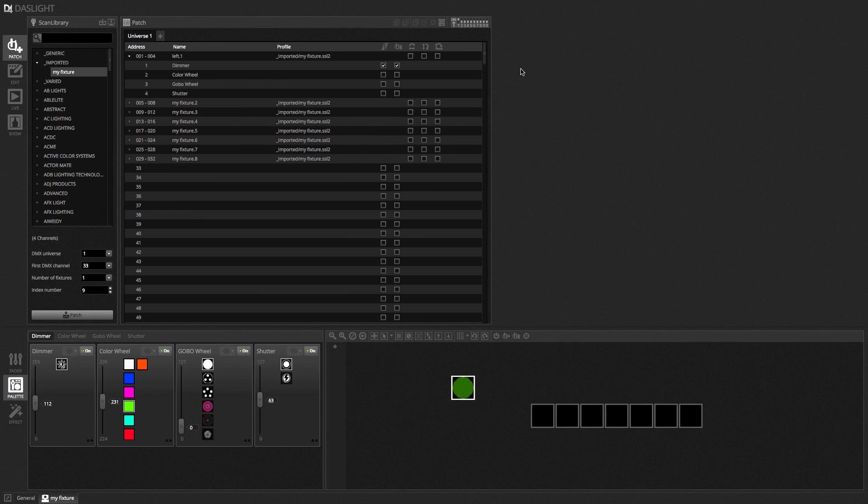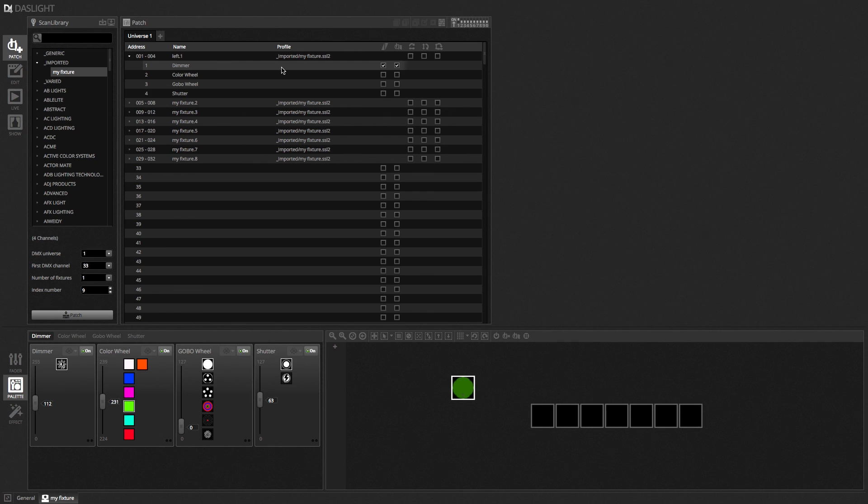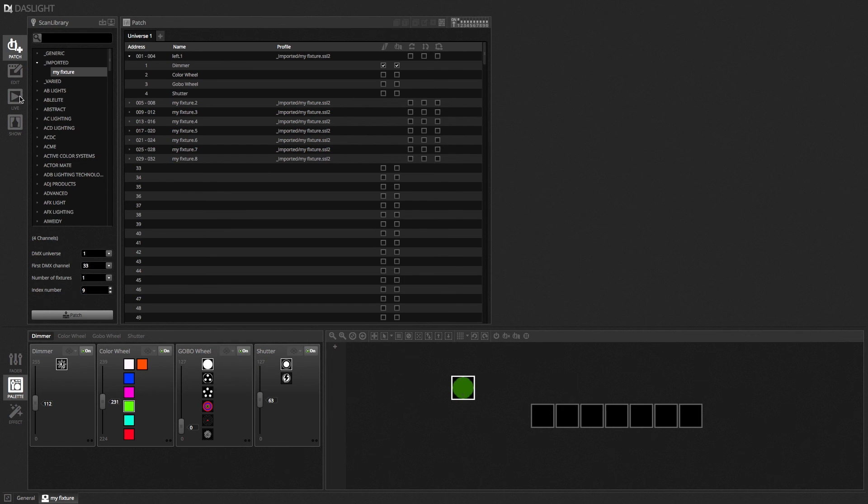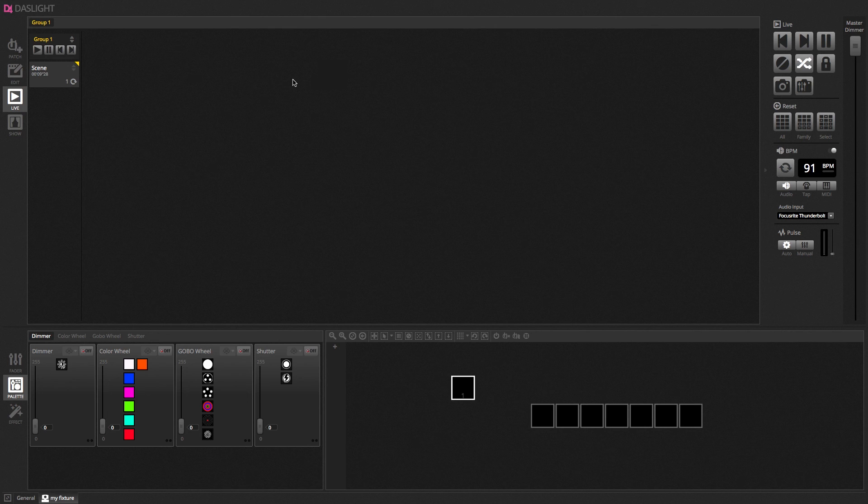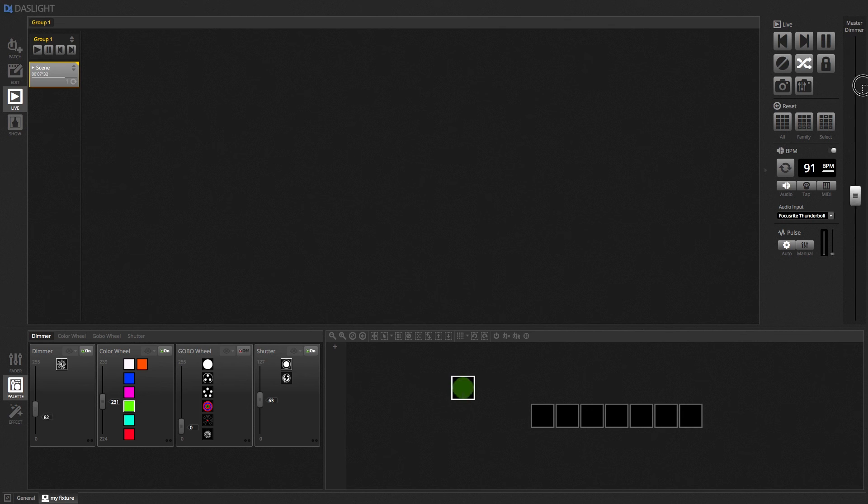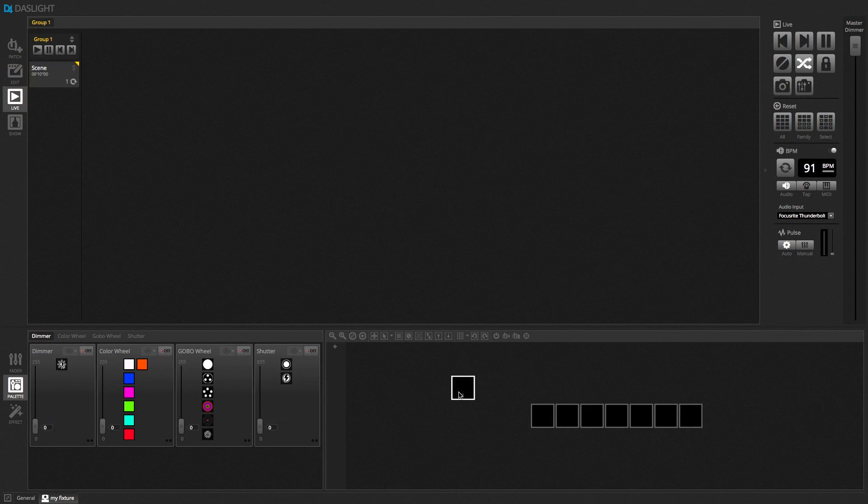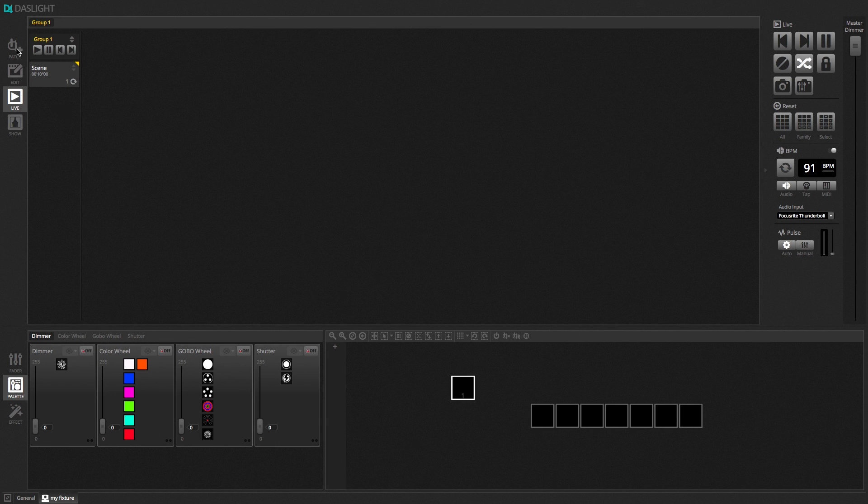And basically the dimmer checkbox determines whether the master dimmer of the software will control this channel or not. So for example. At the moment it's enabled. If I go over to the live screen here. I'm going to play my scene. And then I'm going to move my master dimmer which is over here. So if I take this and then move my master dimmer. Notice the master dimmer is controlling the light.